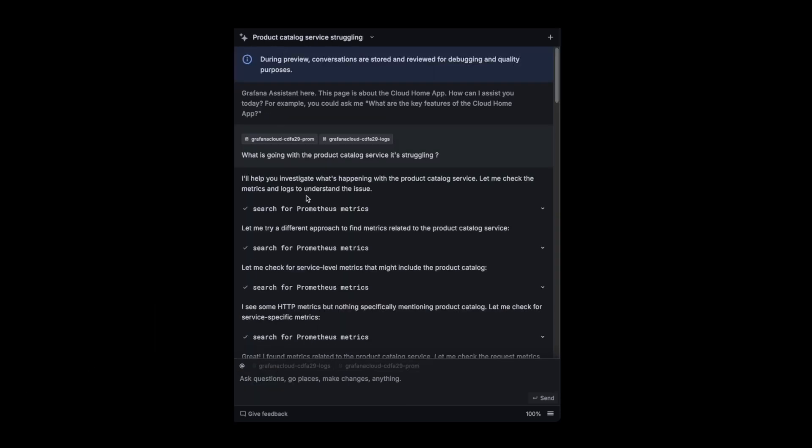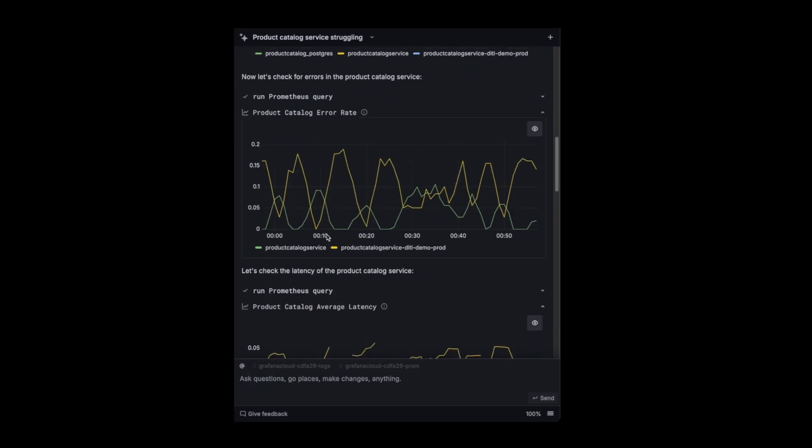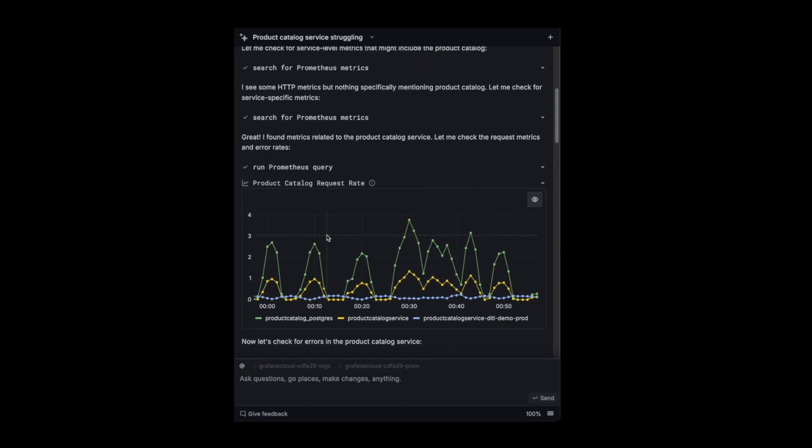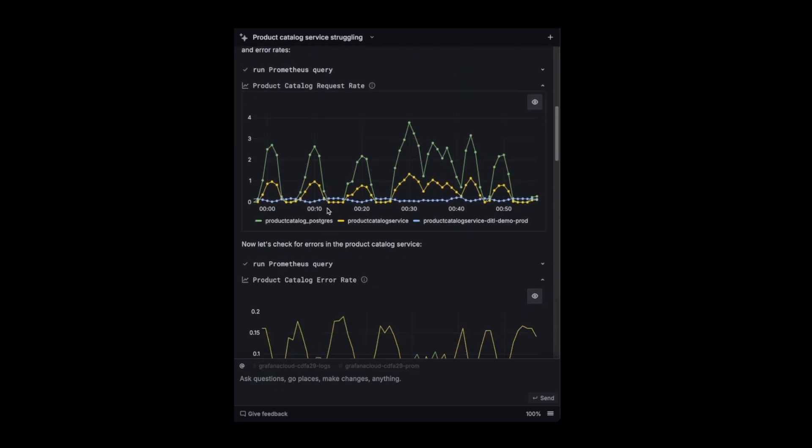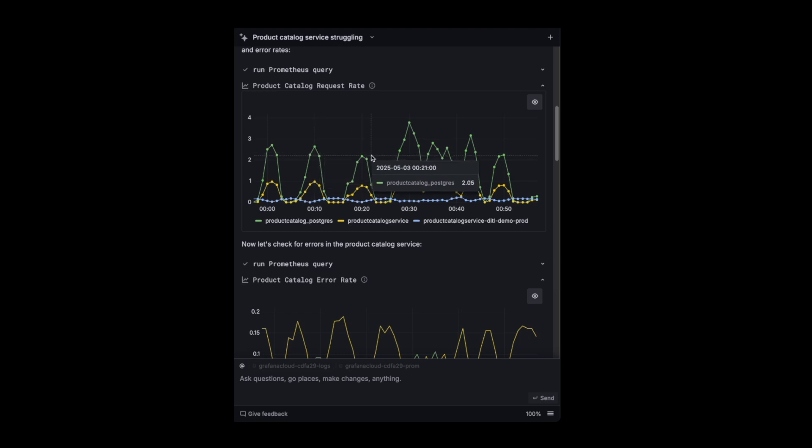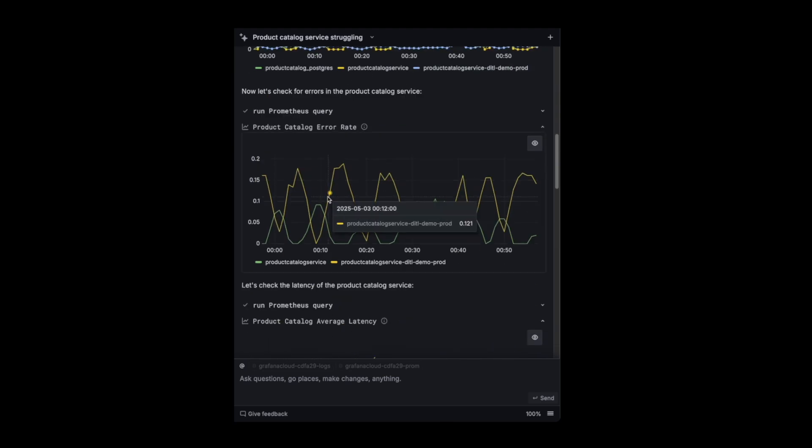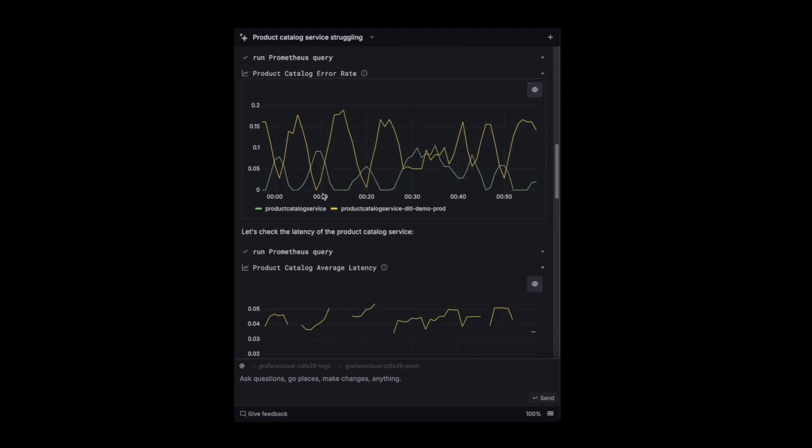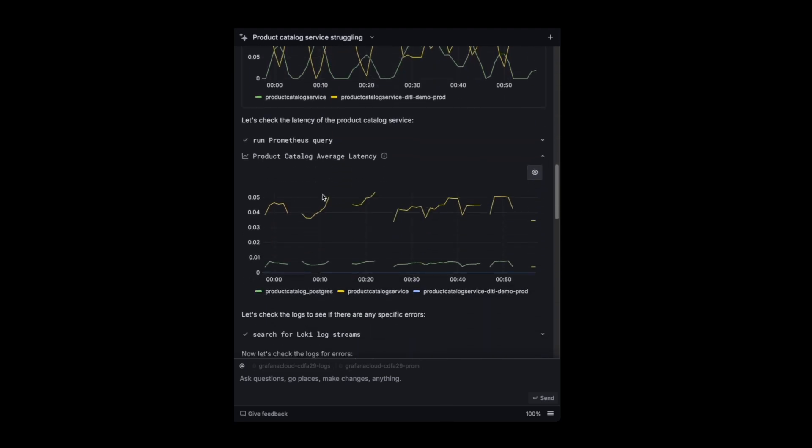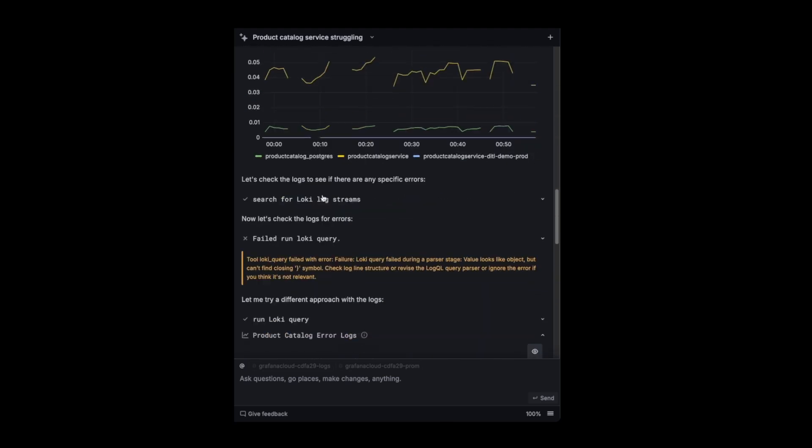Let's go back to the investigation. So yeah, he's going deep, like showing me the product catalog request rate, showing me the errors, looking at the latency.